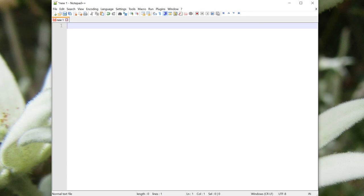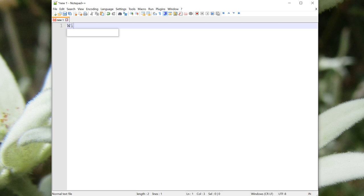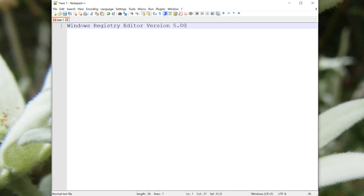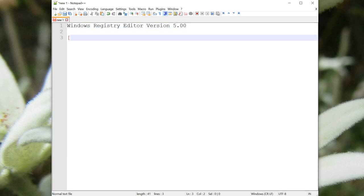Open your plain text editor of choice, like Notepad or Notepad++, and begin a new file. We're going to write a registry entry. We'll begin with this line, Windows Registry Editor version 5.00. We then need to specify, inside square brackets, where this entry will be located.